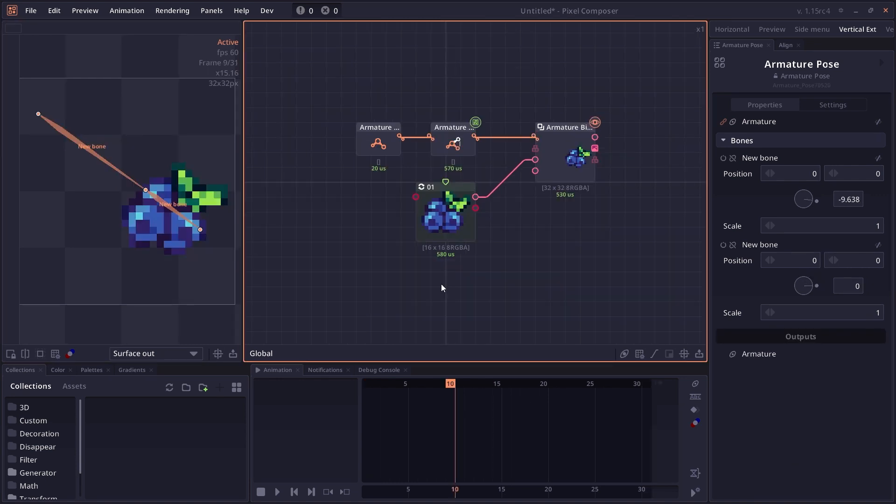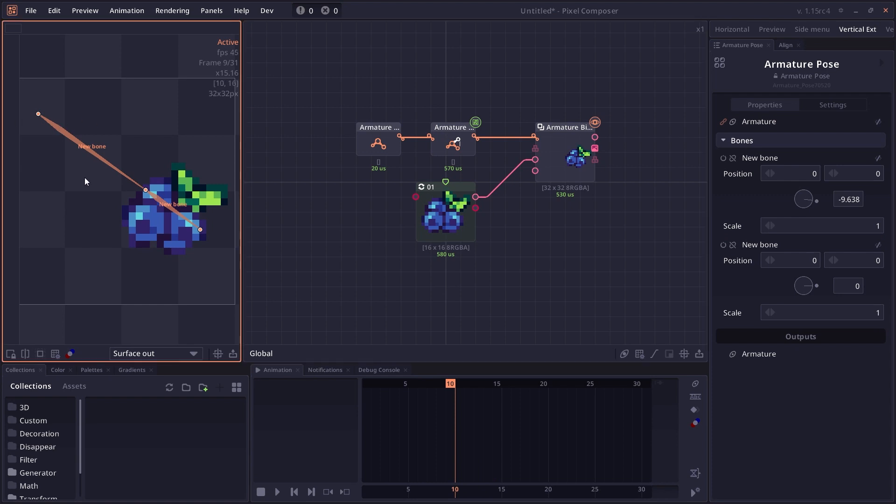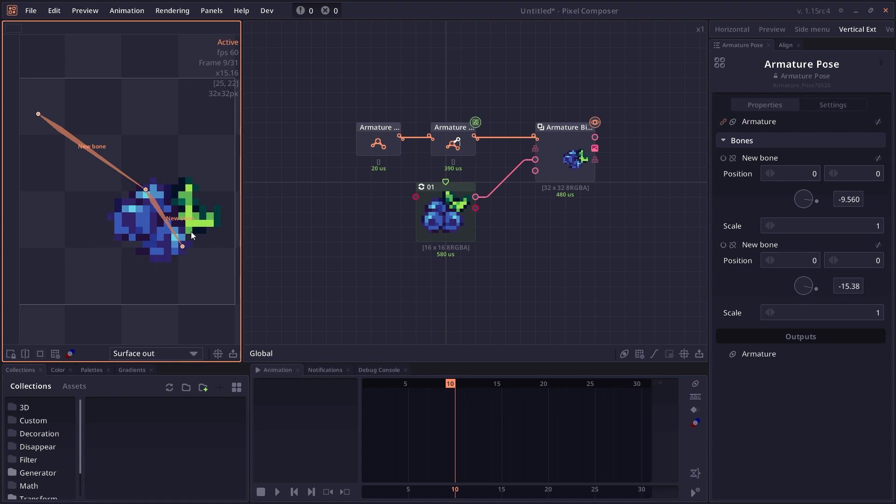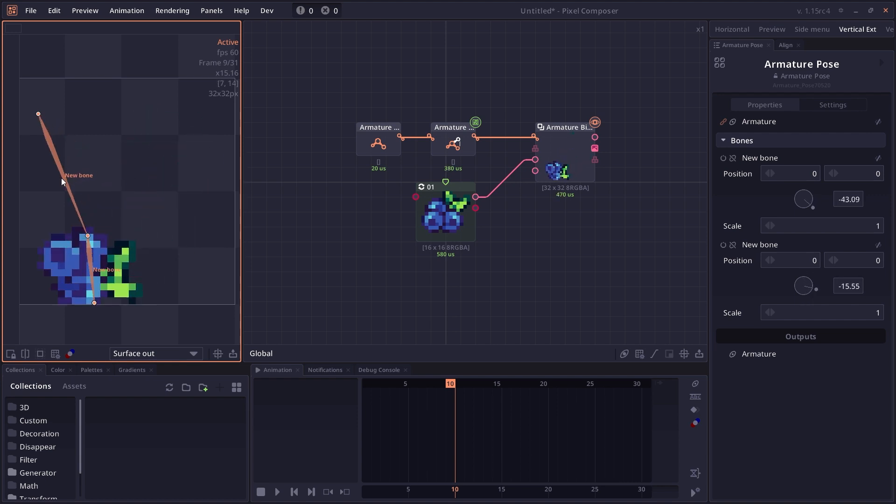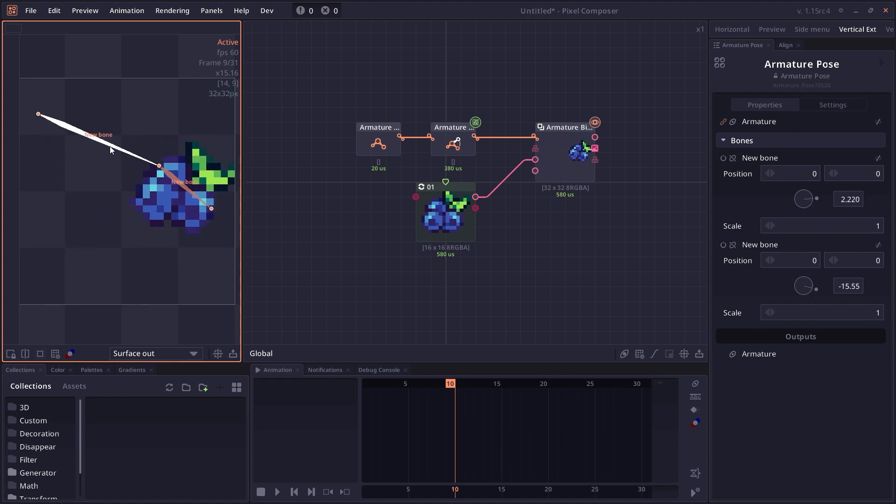The last topic will be about bone inheritance. In this example, we have a parent bone and a child bone. When you rotate the parent bone, the child bone will also be rotated. But what if you want the child bone to keep its own rotation?